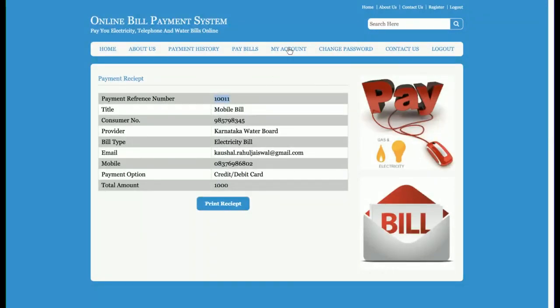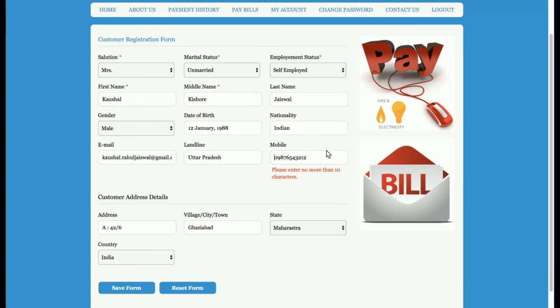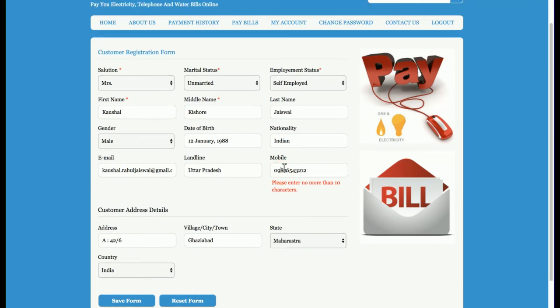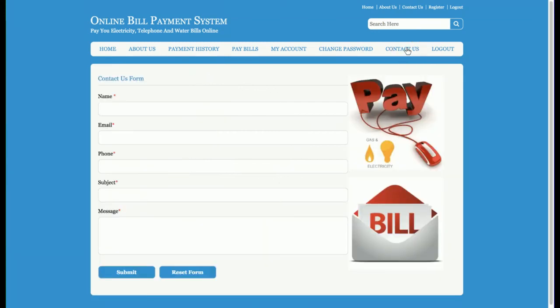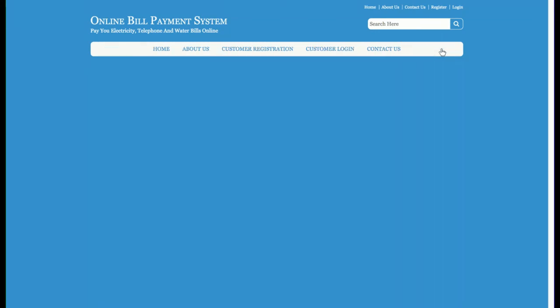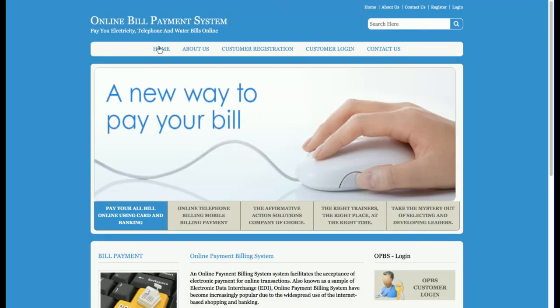This is the My Account section, where the customer can update their details. There is also Change Password, Contact Us, and a Logout option. Once the customer logs out, all sessions are destroyed and none of the internal pages can be accessed without logging in again.